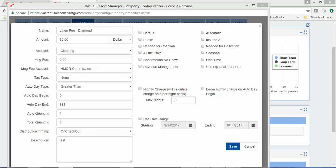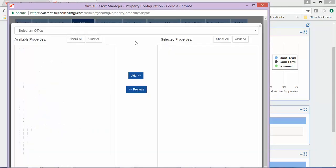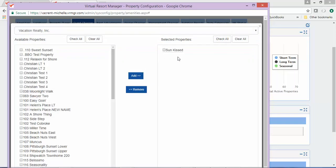For our example, when creating your charge — which we have named Linen Fee Diamond — be sure not to check the Automatic box, but be sure to assign it to a property. Here you can see it has been assigned to Sunkist.